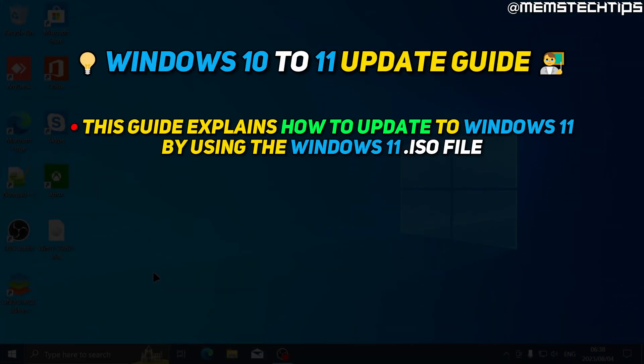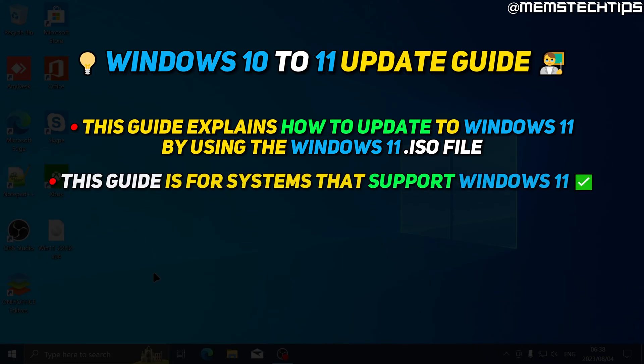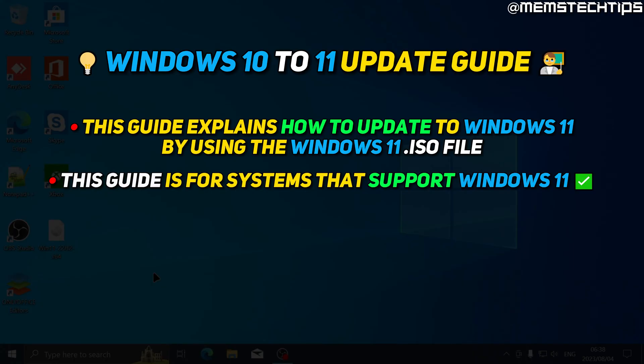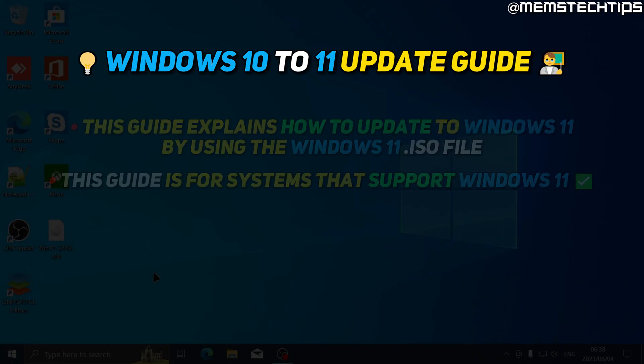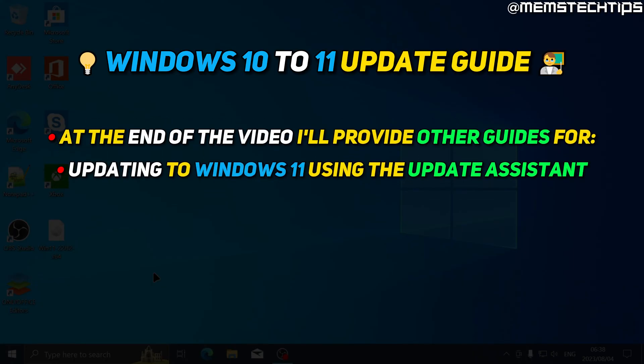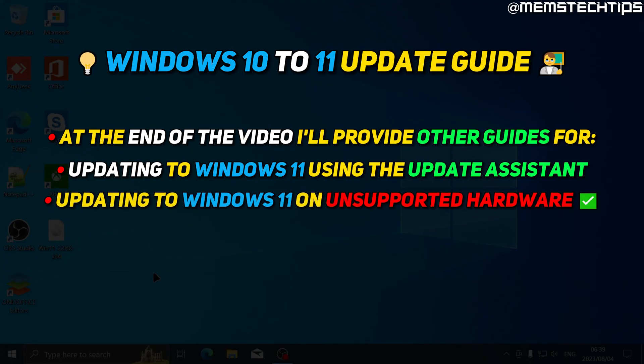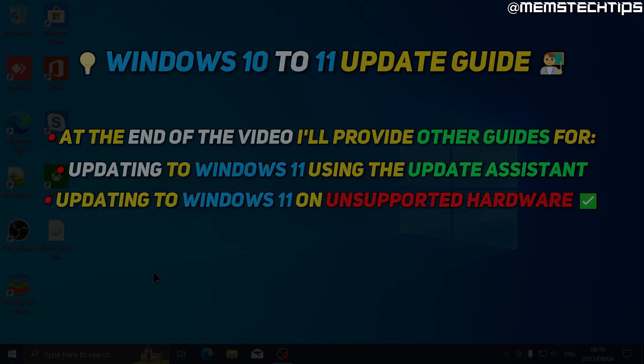The method I show in this video is one of two methods to update from Windows 10 to Windows 11 and only works on systems where Windows 11 is supported. I'll link another method to update to Windows 11 at the end of this video, as well as how to update to Windows 11 on unsupported hardware.